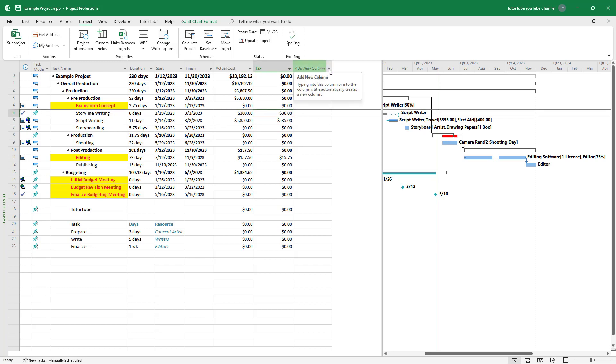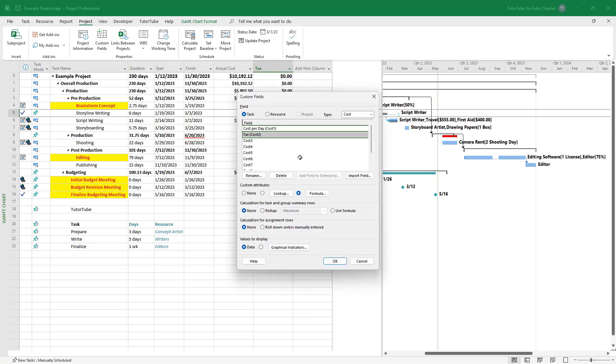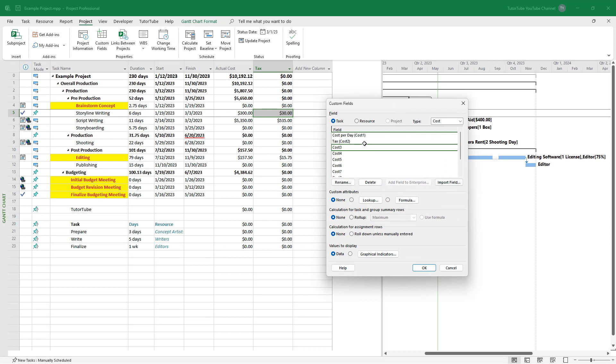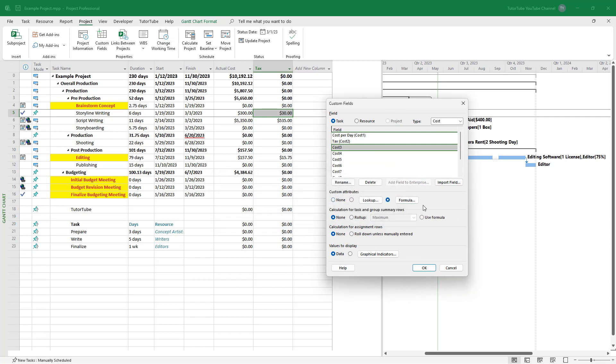And let's say I want to add in another column right here, which adds up the actual cost and tax itself. So in that case, I'm going to add in a custom field and then go for the third cost column right here and then go to formula as well.